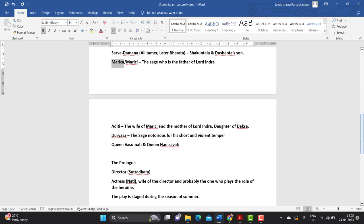There is another character, Durvasa. Durvasa is the sage who is notorious for his short and violent temper. His curse on Shakuntala is a pivotal event in the play.